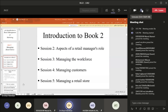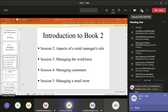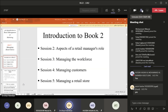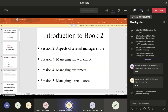Welcome to this session. Today we will cover, inshallah, Book Two, Session Five: Managing a Retail Store. We have covered the aspects of retail manager's role in Chapter Two, and managing the workforce — the human resource for a retail store. We then move to managing customers in Chapter Four, and this is the last chapter in Book Two: managing retail store.